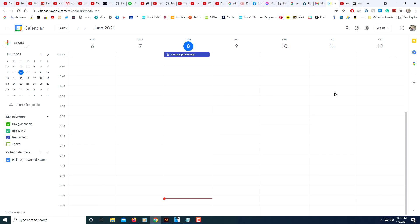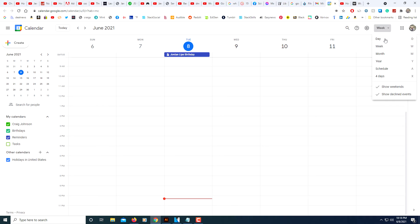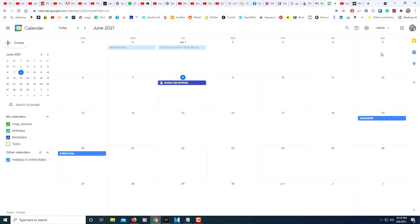Now you might want to adjust your calendar. This is showing a week here. You might want to adjust it to show the month, something like that. This is today - it's got the little blue circle around the date. I'm going to say I got a Zoom meeting on...